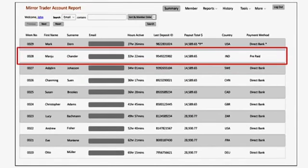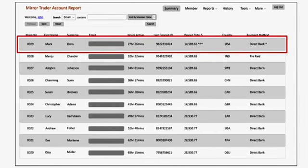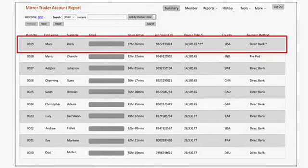Manju from Delhi made $14,589.65, paid to his prepaid credit card. Mark Dorn from Seattle made $14,589.65, waiting for bank clearance right now. Mark only joined yesterday. So you see, there are no countries or boundaries where this does not work.